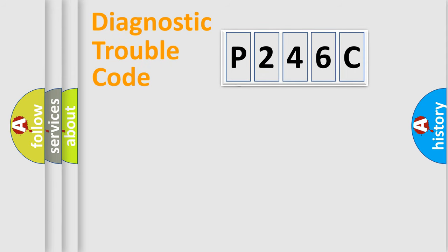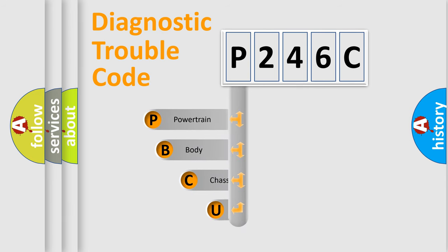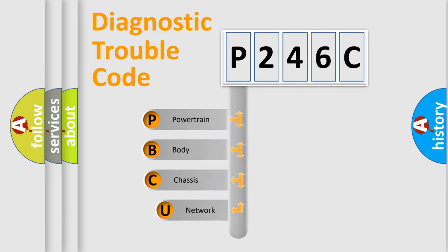First, let's look at the history of diagnostic fault code composition according to the OBD2 protocol.